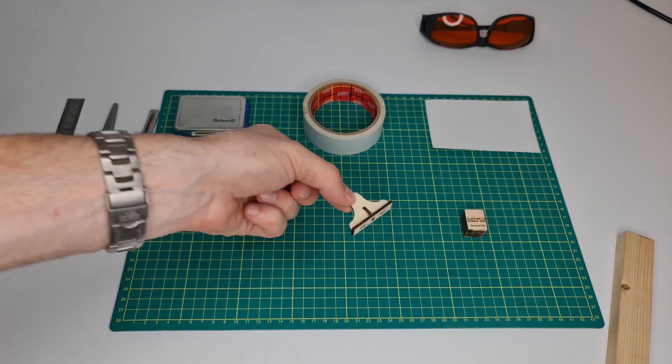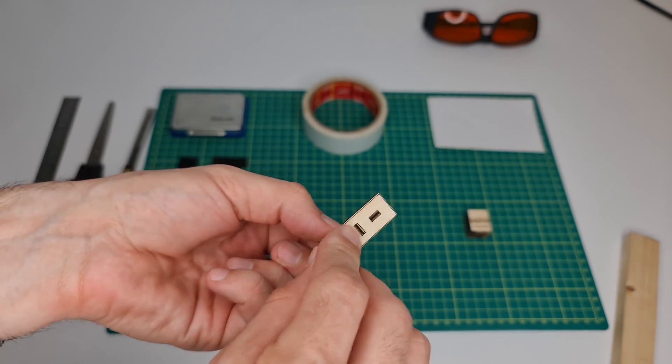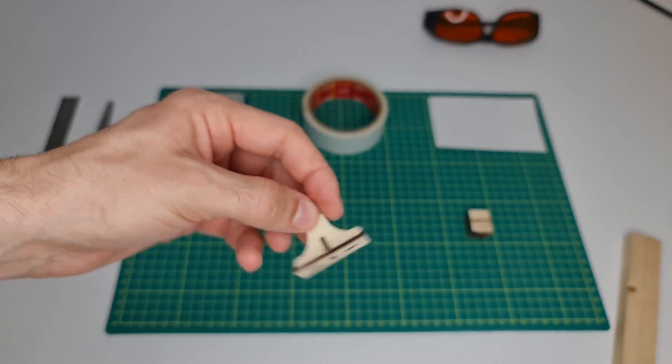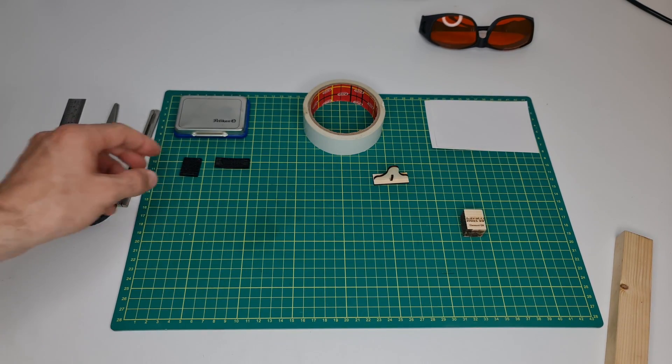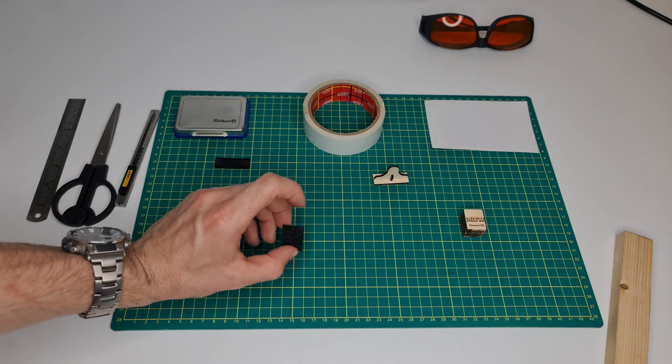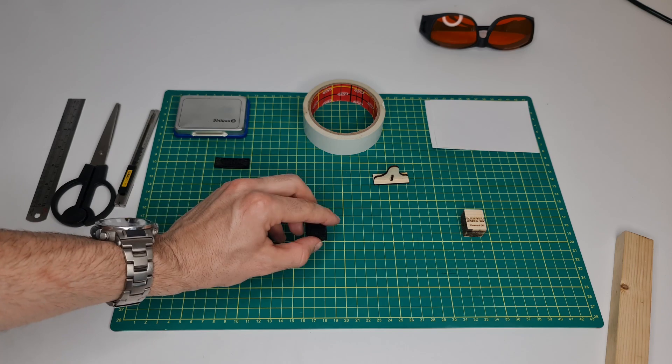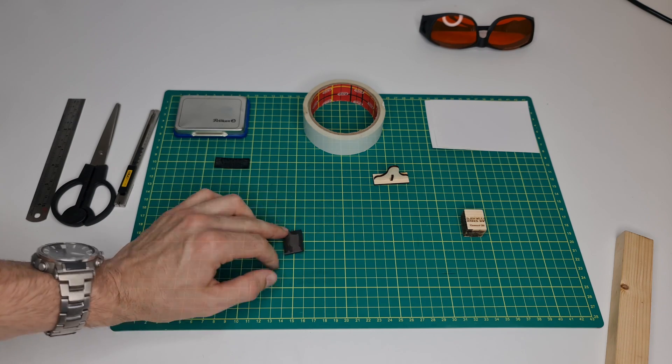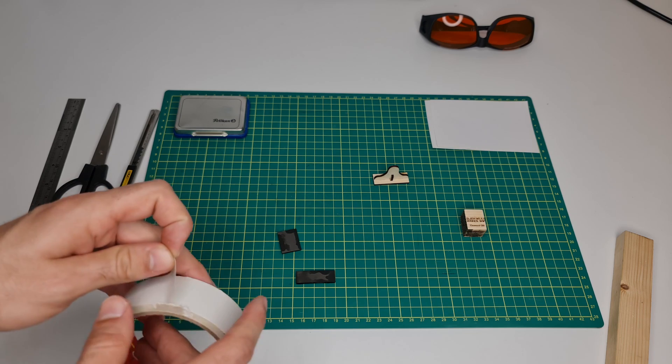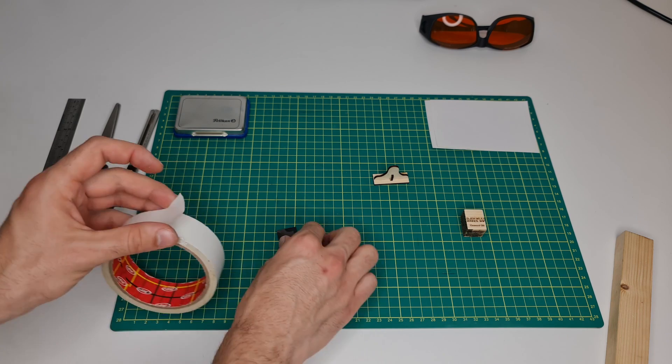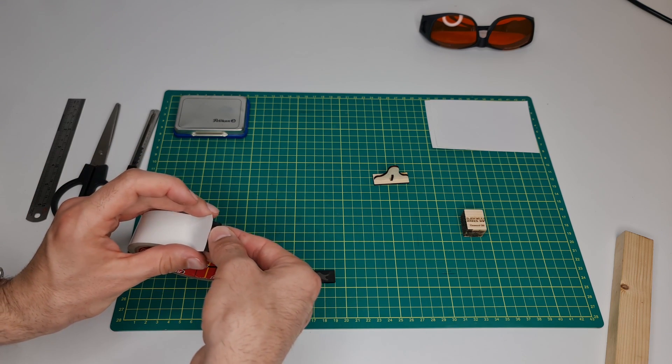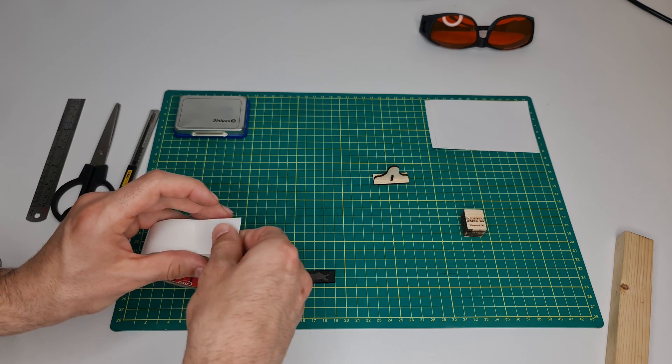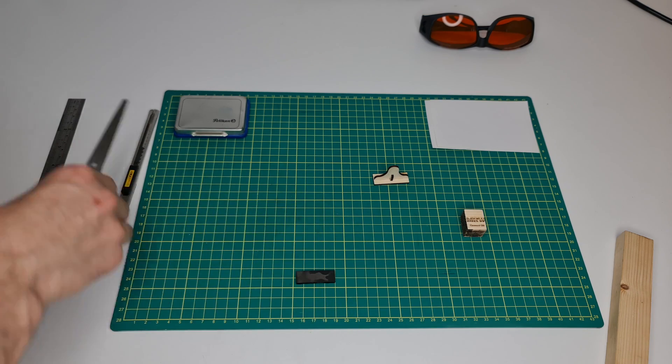There we go. As you can see, it's a perfect fit and it's also perfectly flush. Now we can apply a bit of double-sided tape here on the back side.